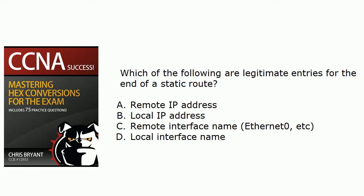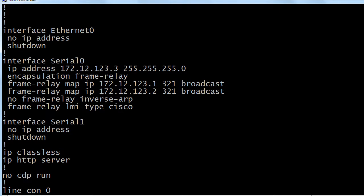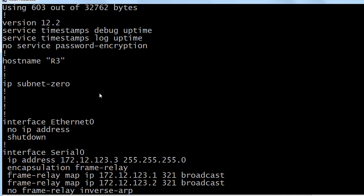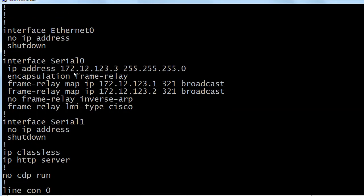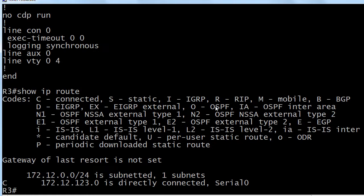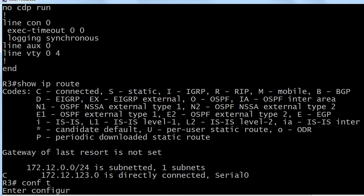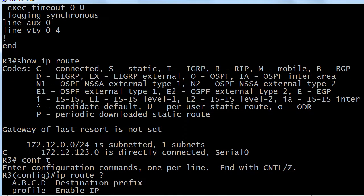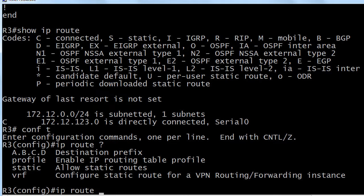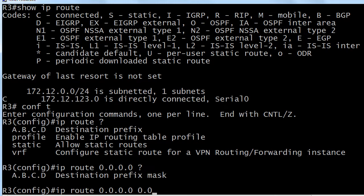Which of these are legitimate entries for the end of a static route? I'm going to go ahead and put a default static route in. We're on router three — nothing up my sleeve here, no hidden commands, just a real basic frame relay config. The command we're using is the IP route command, and for a default static route we're going to put all zeros for the destination prefix and the prefix mask.